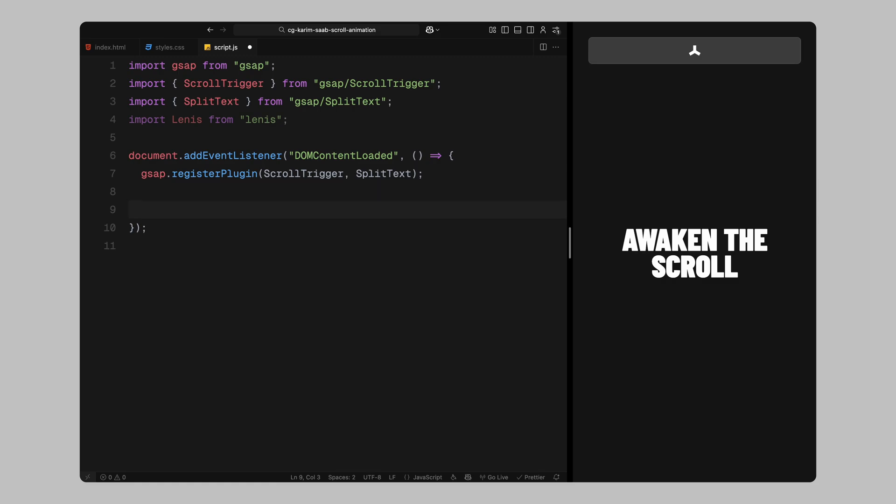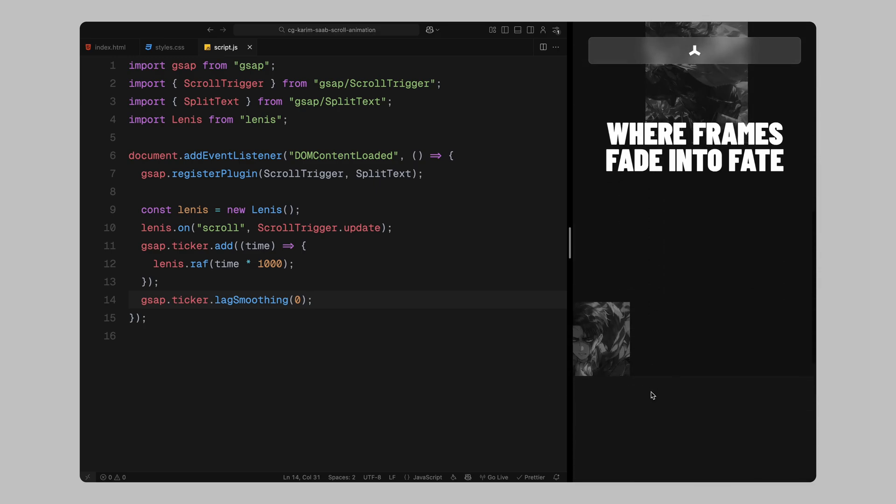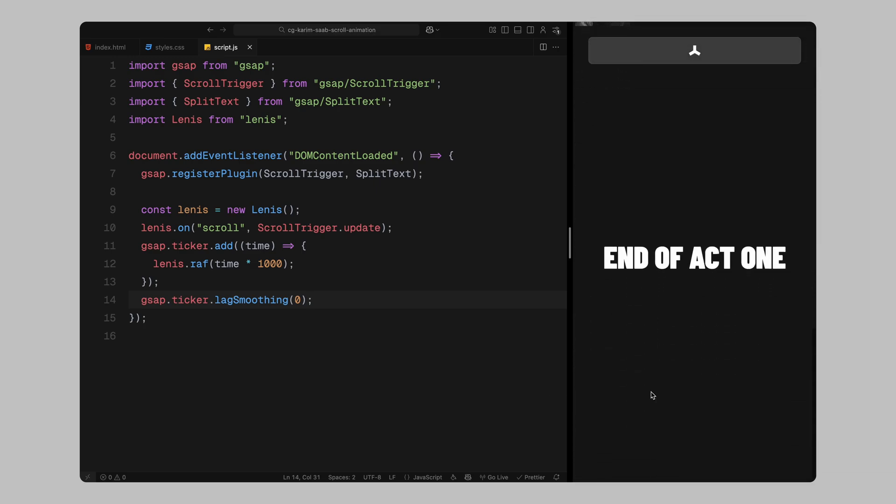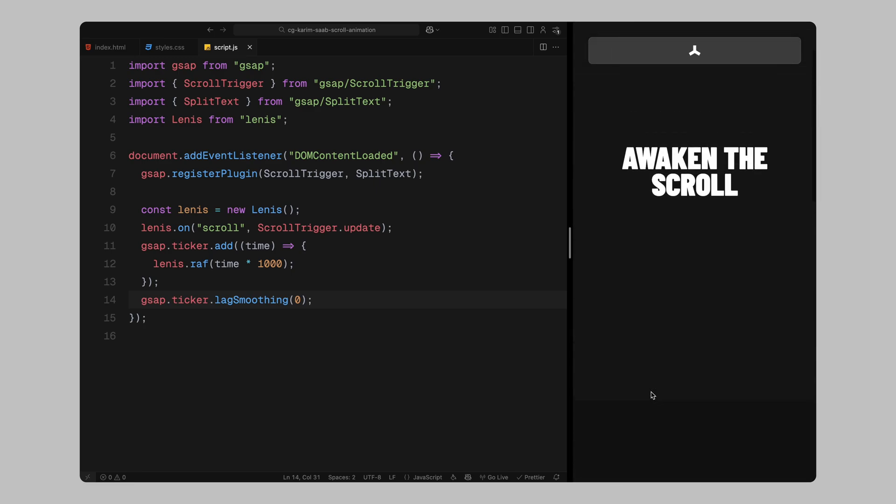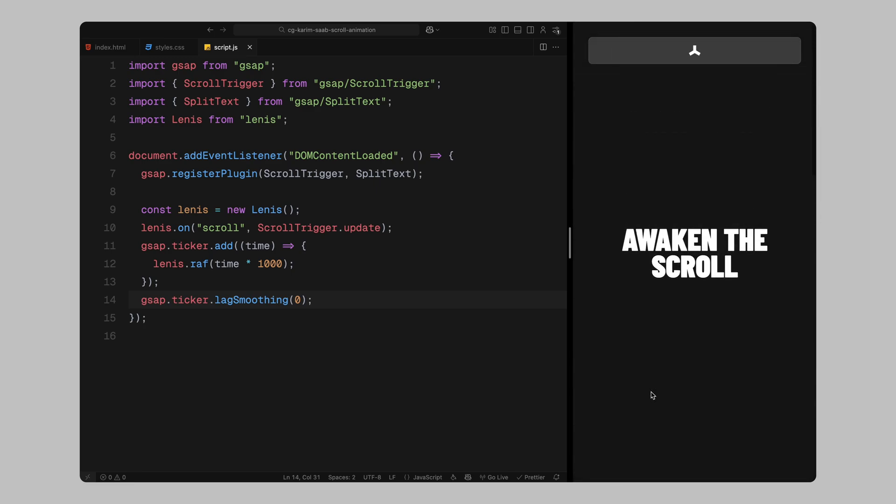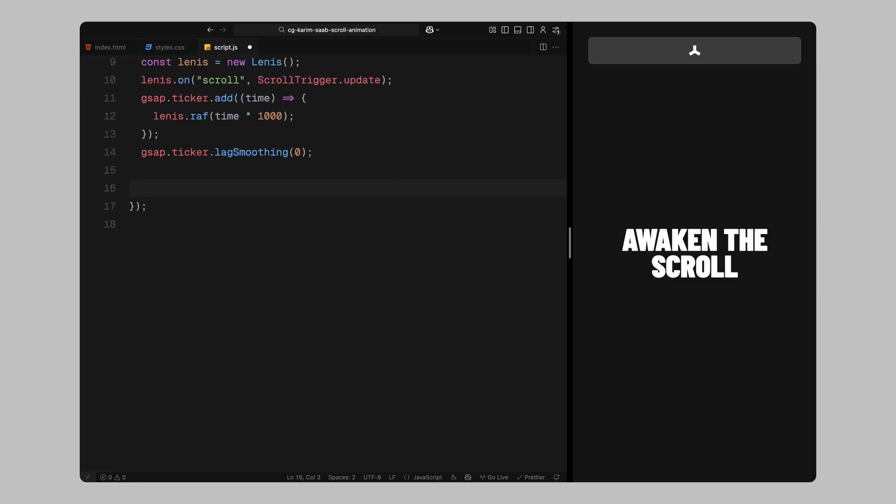Now, let's set up smooth scrolling. We'll create a new instance of Lenis which will take over the default scroll behavior and give us a much smoother feel when scrolling through the page. To keep everything in sync, we'll update scroll trigger on every scroll event from Lenis. Next, we'll use GSAP's internal ticker to drive Lenis's update loop. Finally, we'll also turn off GSAP's default lag smoothing. Lenis already handles that internally and turning it off avoids any unwanted drift or delay in animation timing. Once the scroll system is ready, we'll move on to selecting the elements we need.